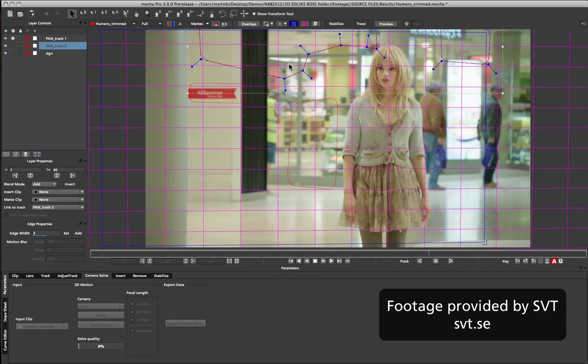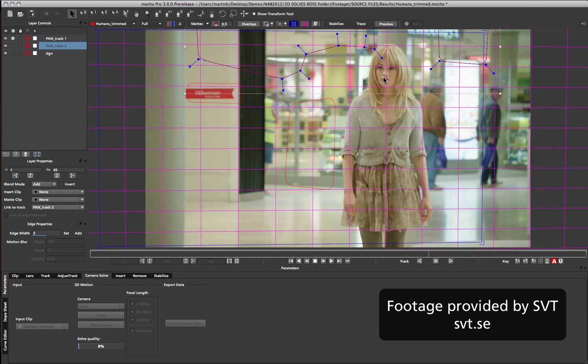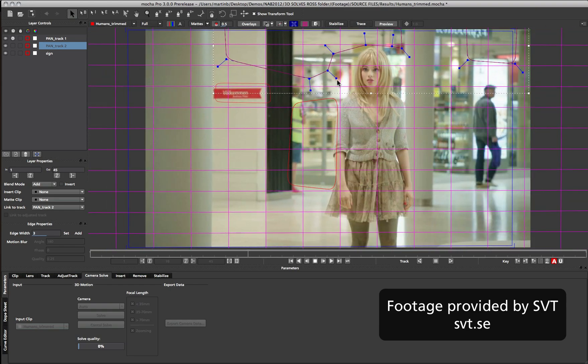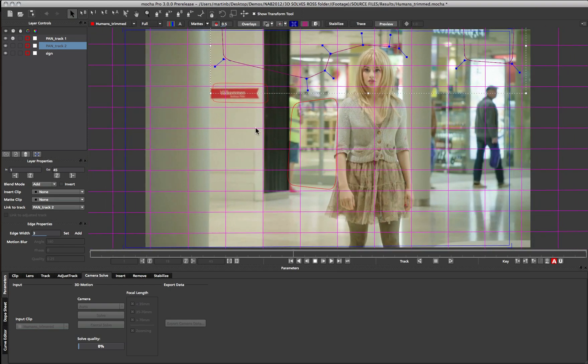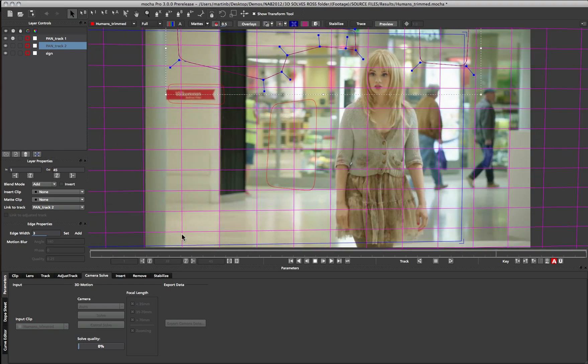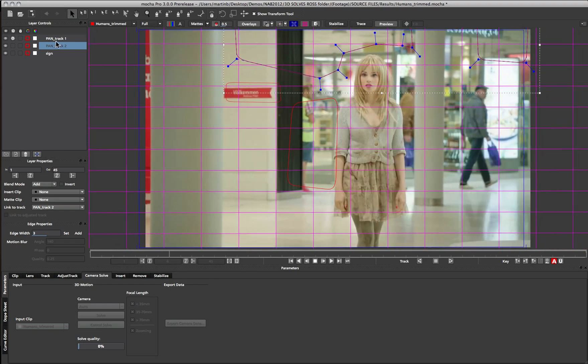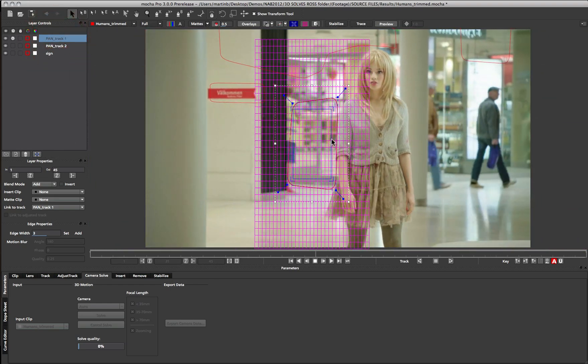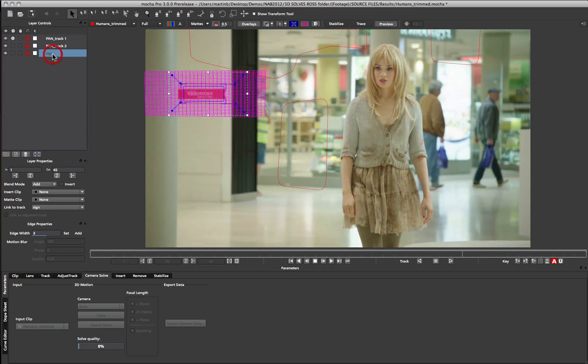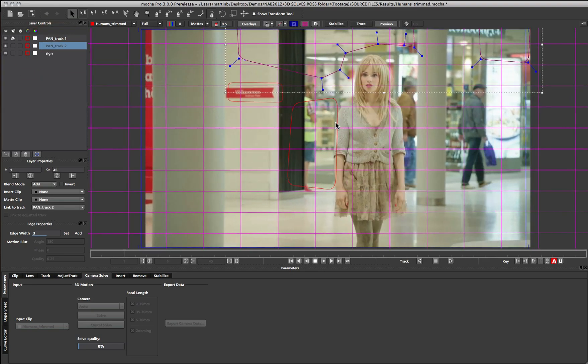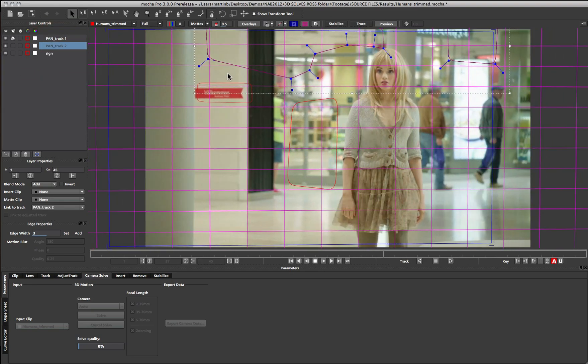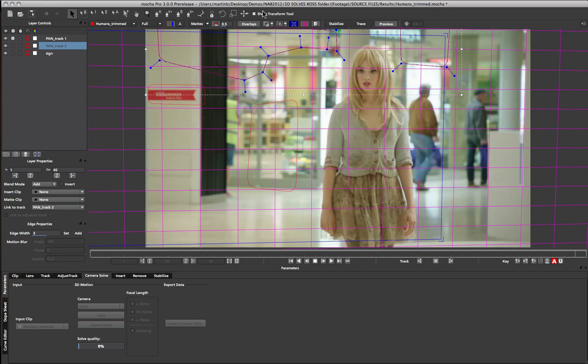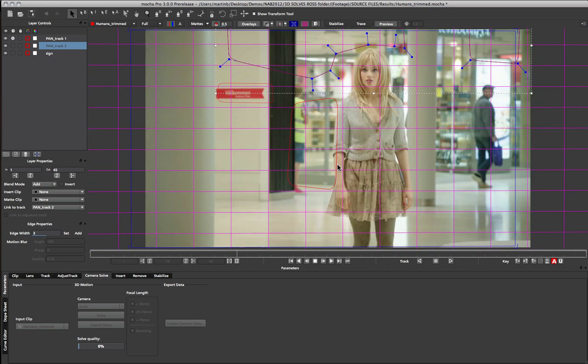To do this I have tracked a large shape across the top of the shot to avoid the character walking in the foreground. To make sure my solve is very accurate I've also tracked a small section at the background here and the sign over on the corner. More planes in general means better solves, but you can usually keep shots like this to a bare minimum of tracks.